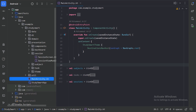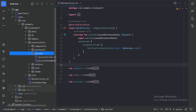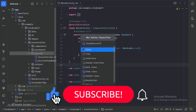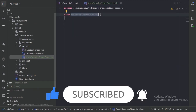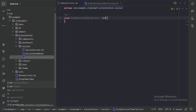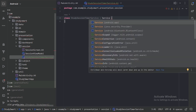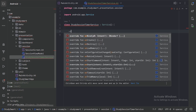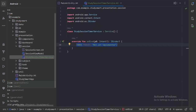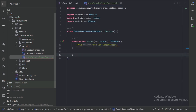In our session package, let's create one class with the name StudySessionTimerService. We need to extend this class with the Service class, which comes from Android. We also need to override two functions: first is onBind, and next is onStart.